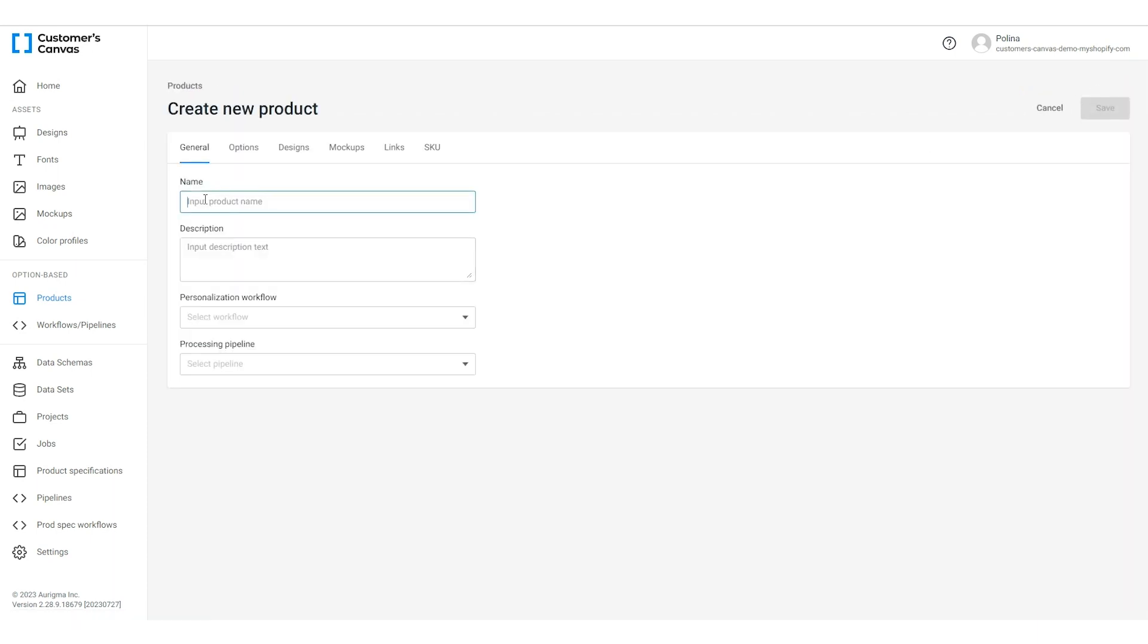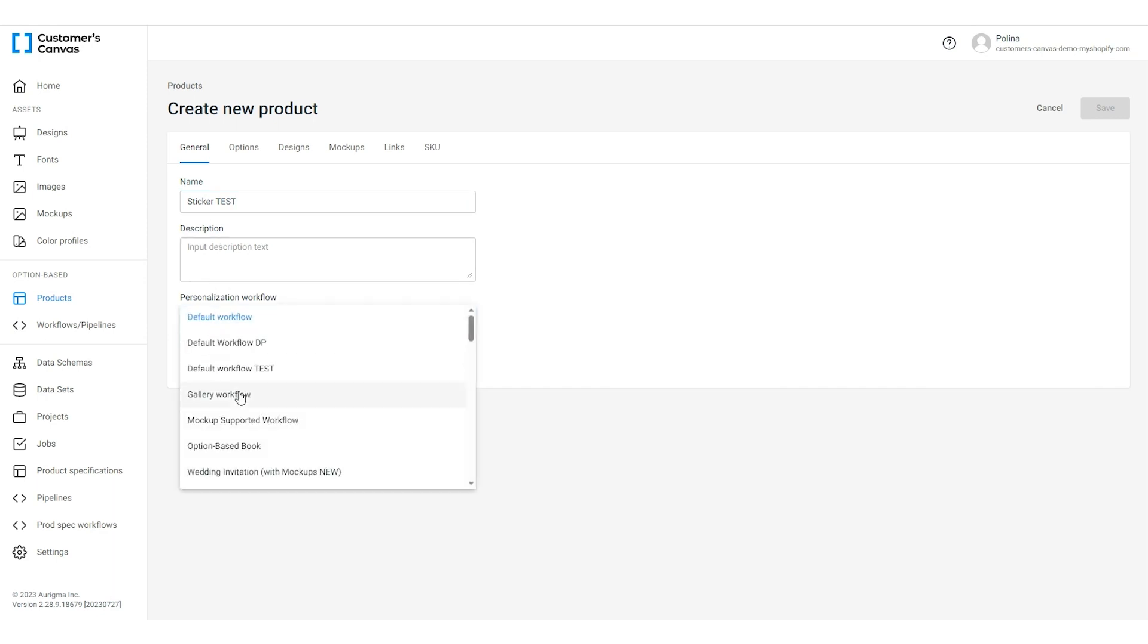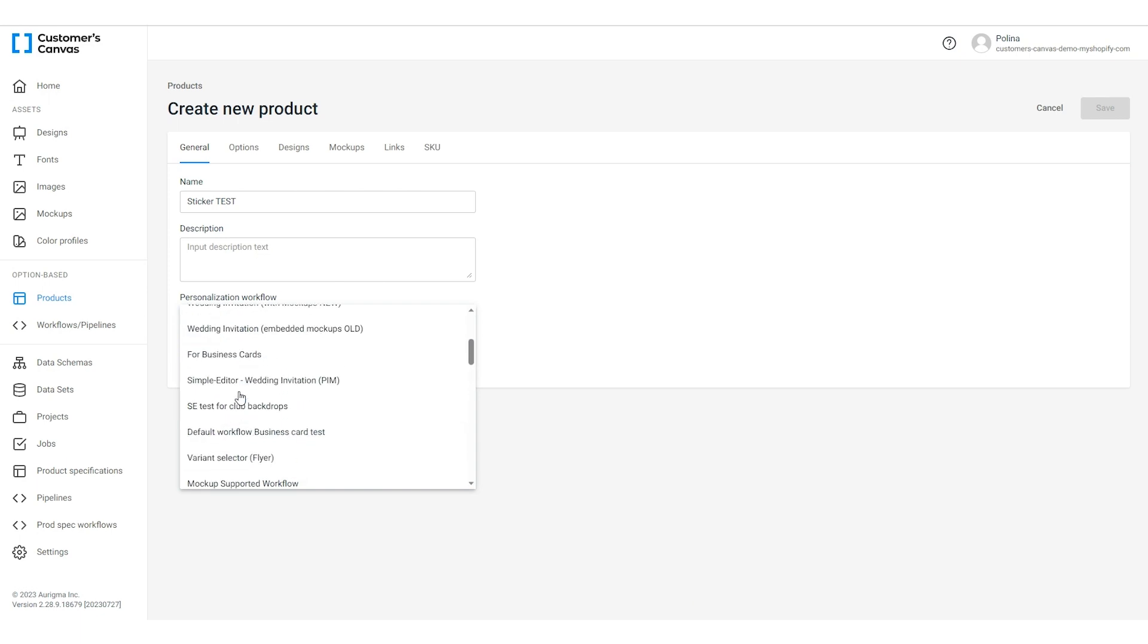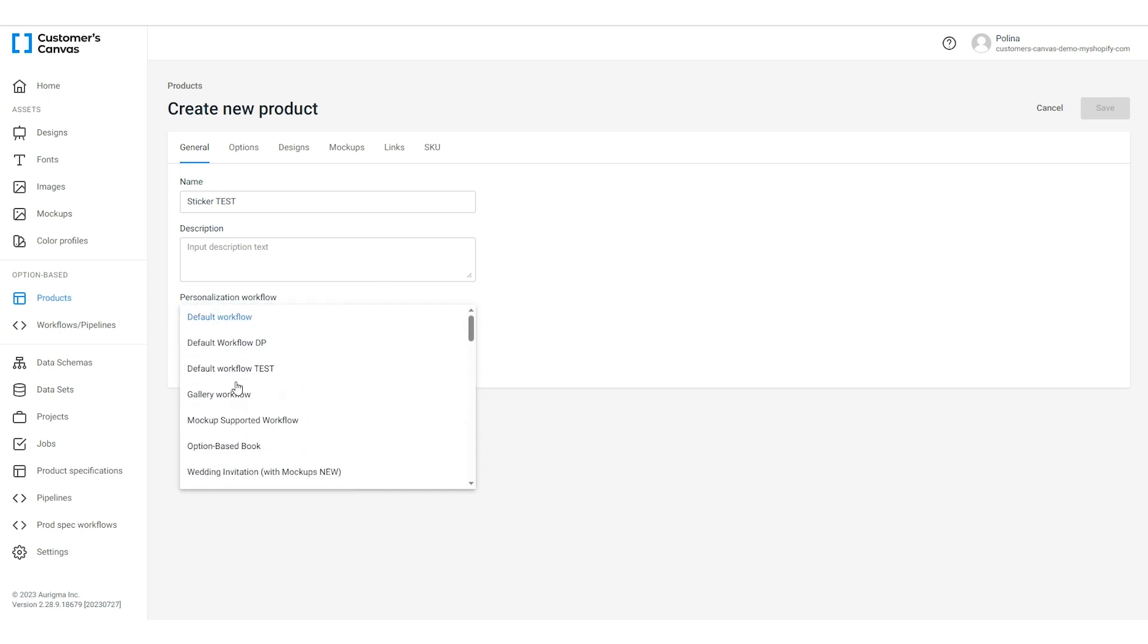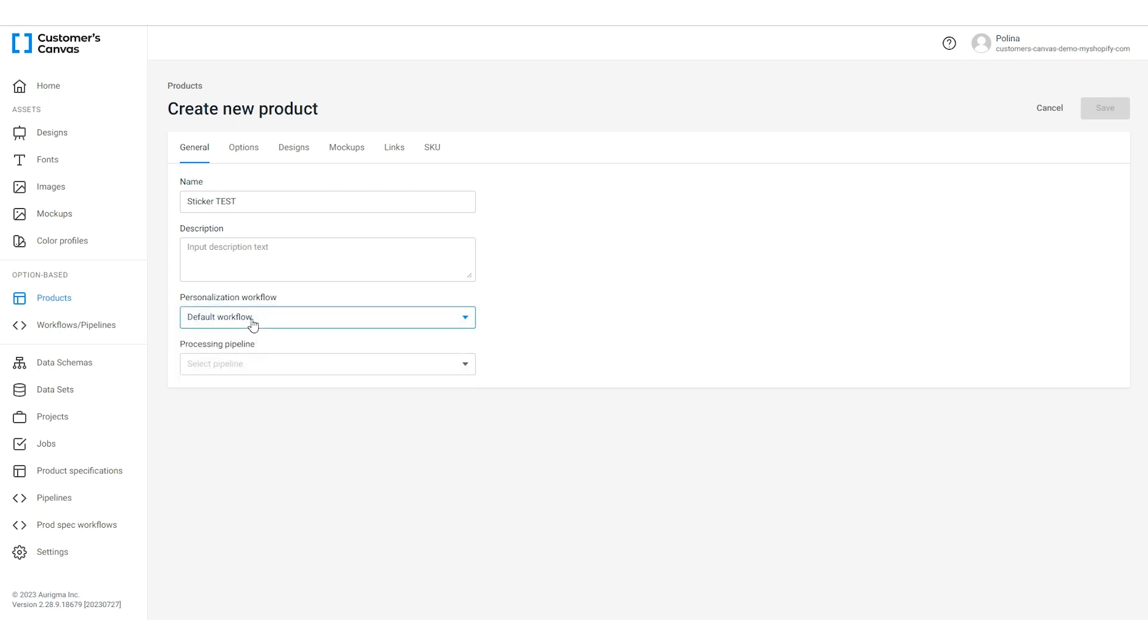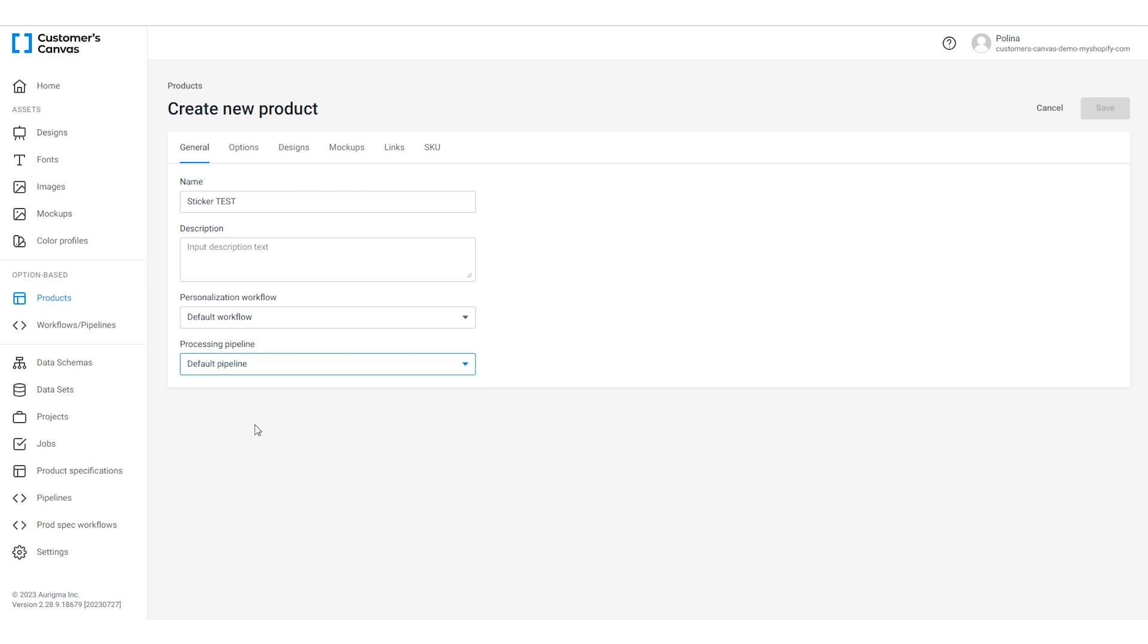In the general tab fill in the name and description then select the personalization workflow and the processing pipeline. A workflow defines the personalization interface of your storefront and a pipeline specifies how a print ready file is generated. Let's choose the default for now. We can change it later.